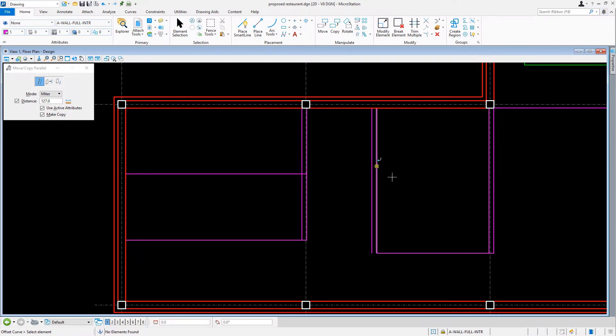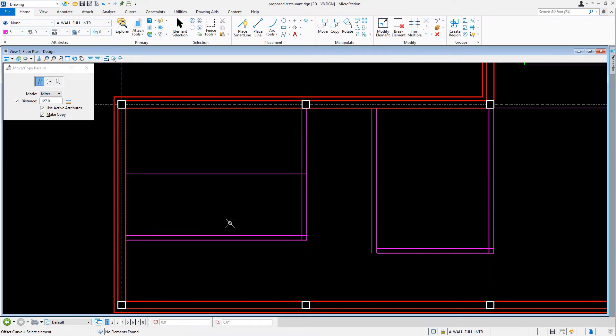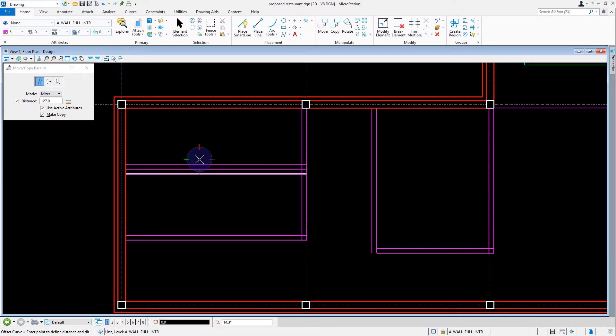Then we'll repeat this by issuing a data point on all the horizontal lines, offsetting them in an upward direction each time. When finished, we'll reset.